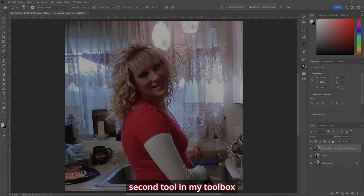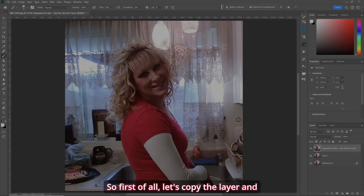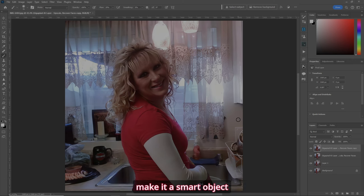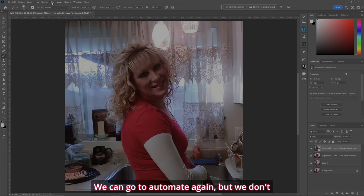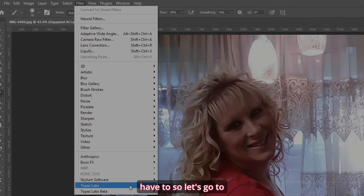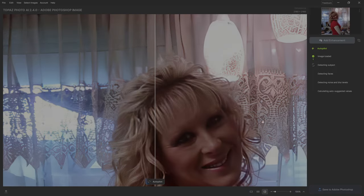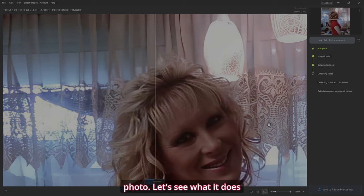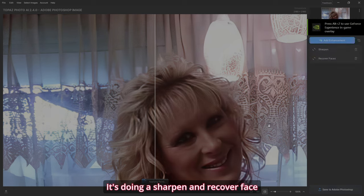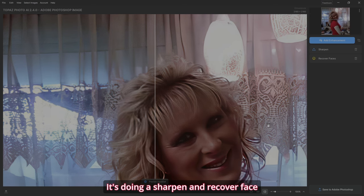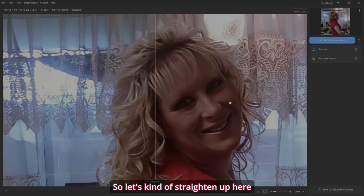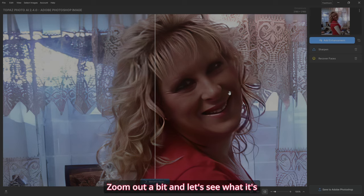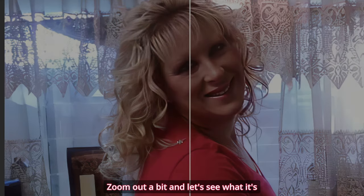Now the second tool in my toolbox — Photo AI. We can do all kinds of great stuff with this. First, let's copy the layer and make it a smart object. We can go to Automate again, but we don't have to. So let's go to Filter, Topaz Labs Photo AI. It's going to automatically run what it thinks it needs for the photo. It's doing a sharpen and recover face. Let's straighten up here, zoom out a bit, and let's see what it's done.